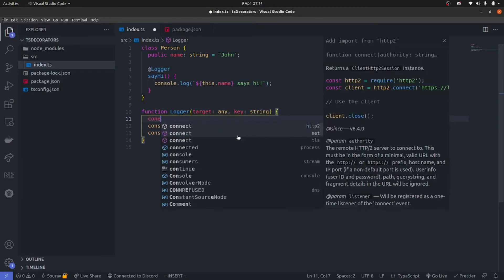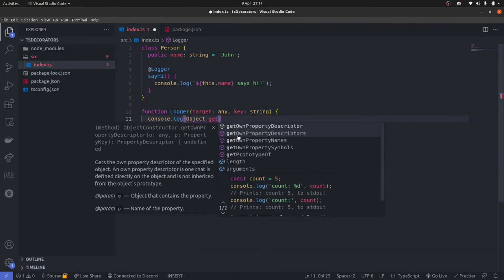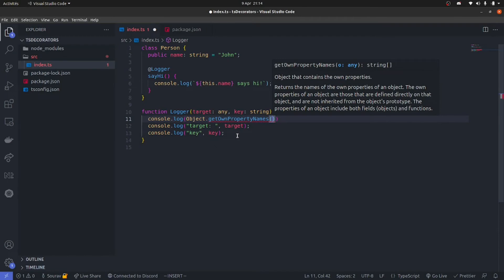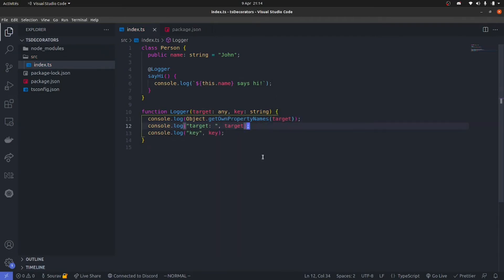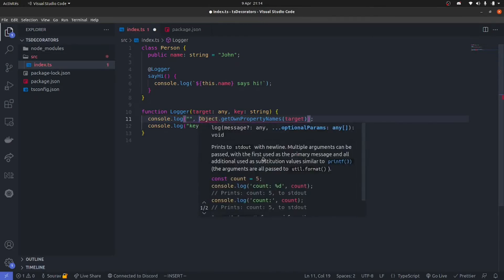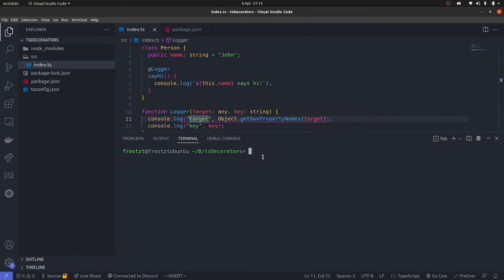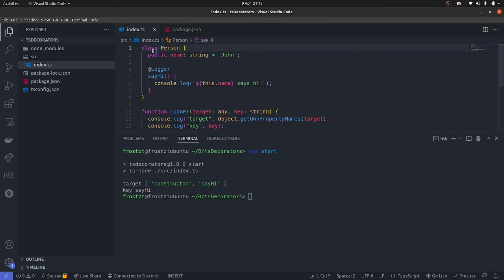If I do console.log and use Object.getOwnPropertyNames — in case you don't know what this does, it's used to get all the properties present inside of an object. So if I run npm start, you will see we get 'constructor' and 'sayHi' in there. We see a constructor because by default a class will always create an empty constructor. However it does have a sayHi property, and that is what the target is.